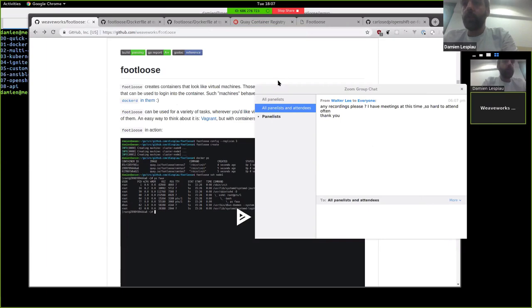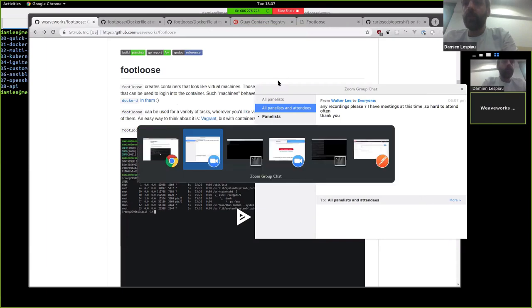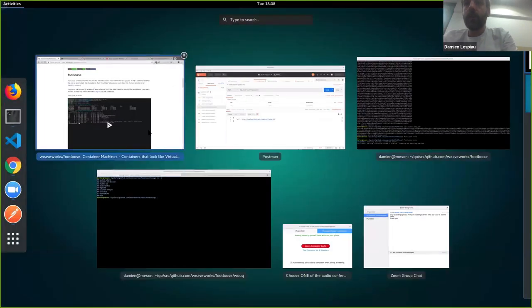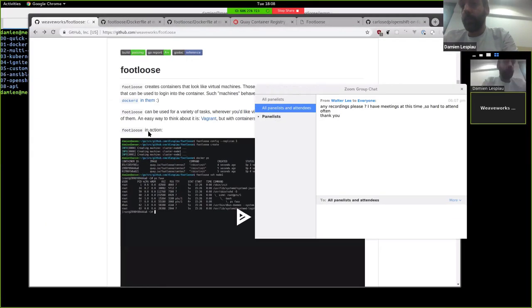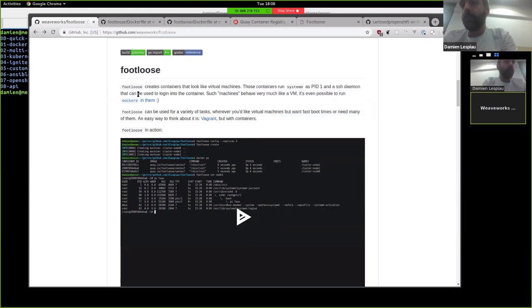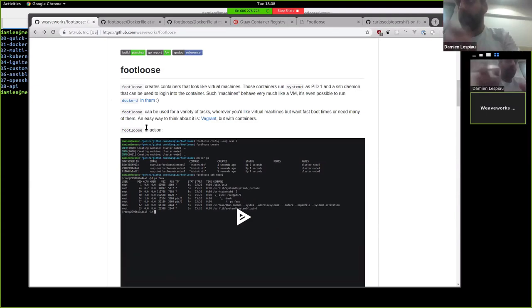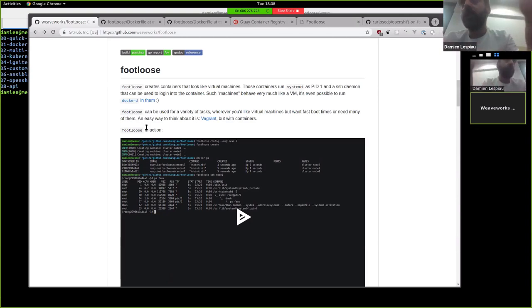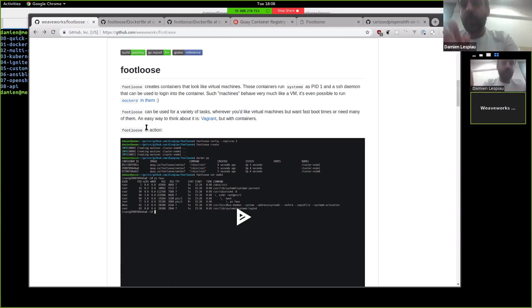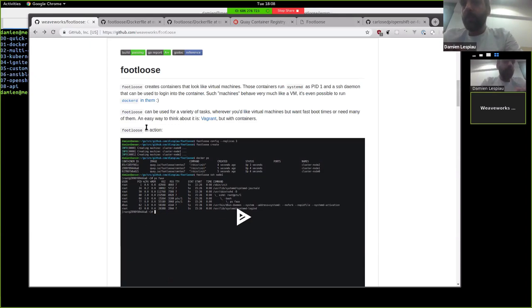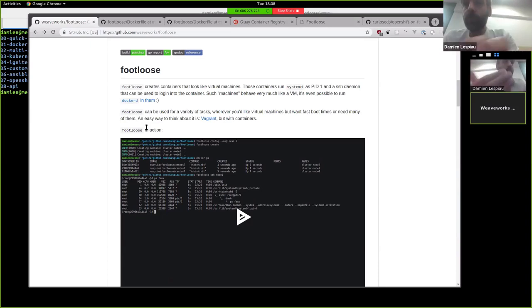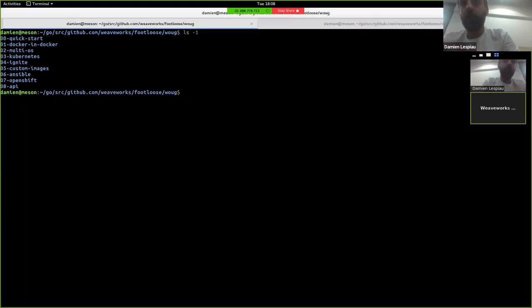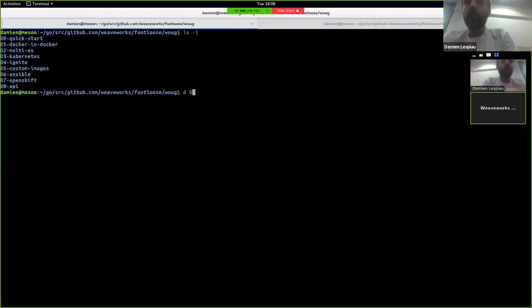So I'm going to talk about Footloose. Footloose started as an internal project and was open sourced in February or March. Very simply put, it's something to create containers that look like VMs. I'll spend some time explaining why we did that and how we use it. But maybe we can start with demos. I don't have any slides. I only have demos. Because it's kind of interesting to have hands-on experience with that. So I have about eight things to talk about. We can go straight into the first one.